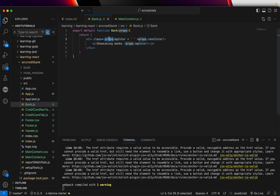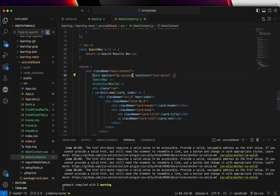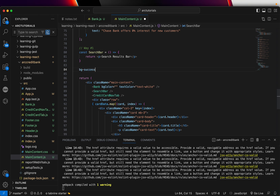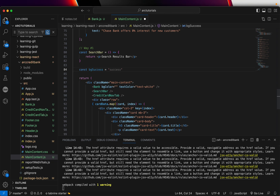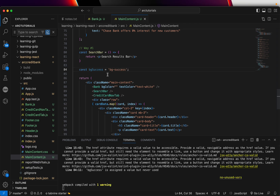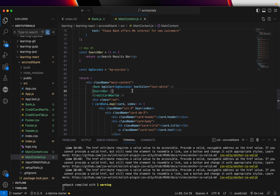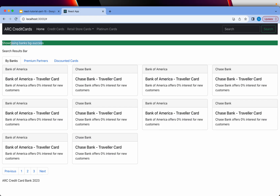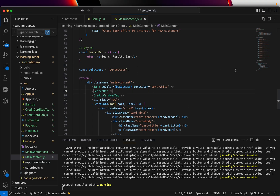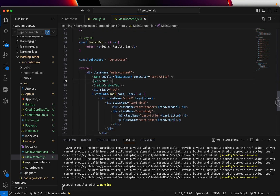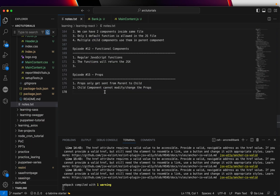This value need not be hard-coded — it can come from a variable. I'll declare a variable and say gsuccess equal to 'bg-success'. Now I can bind it directly, making it a dynamic value. The output is still the same. When building complex applications, you can pass any number of props with any name and value. There is no restriction, and they can be optional too.